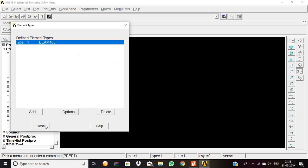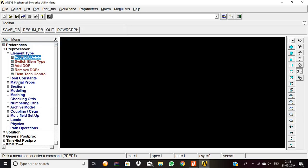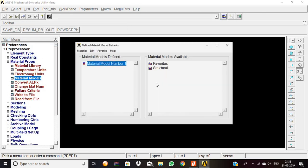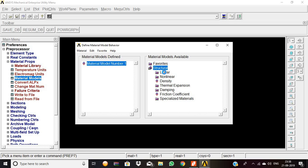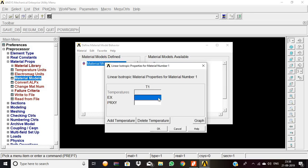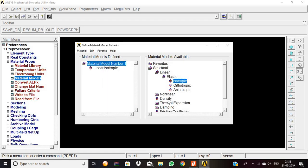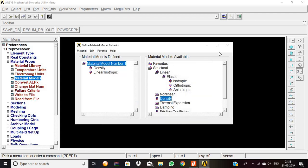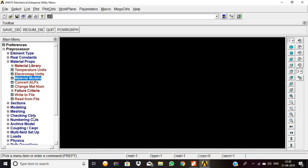Material properties, material model, structural, linear elastic, isotropic. 2 E power 11 is the Young's modulus value, and 0.25 is the Poisson's ratio value. Density: 7.83 E power 3 is the density value, then close, okay.